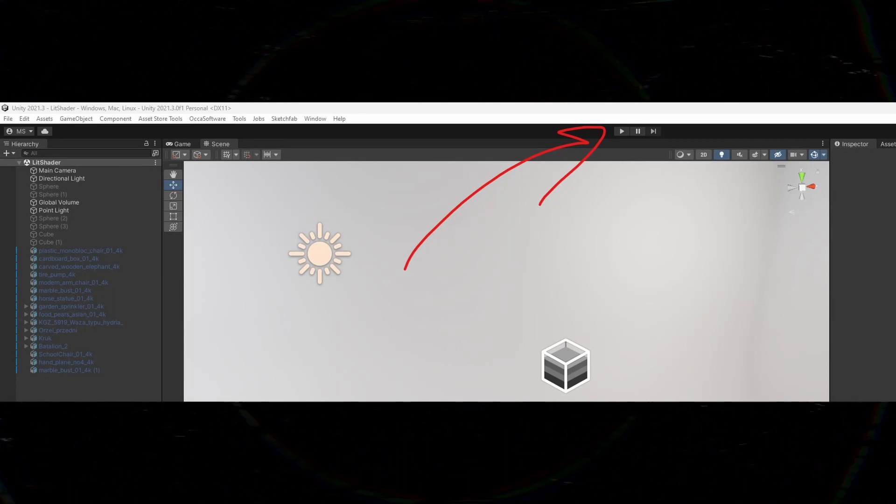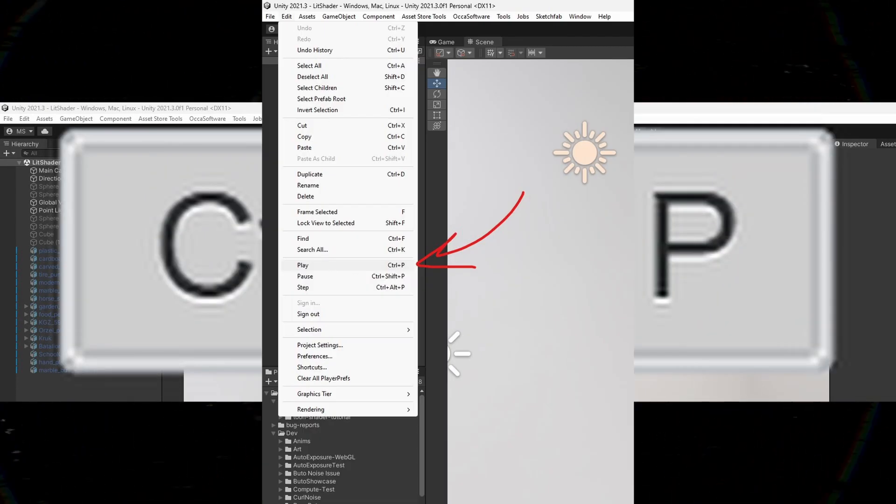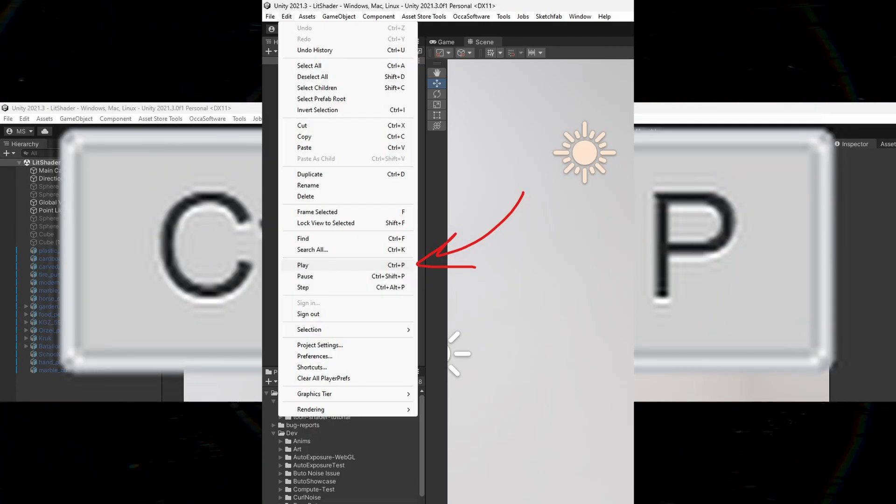So now I'll talk about how to exit play mode in Unity. When you're ready to exit play mode and return to the Unity editor, there are a few different methods you can use. You can use the toolbar, you can use the keyboard shortcut, or you can use the menu bar. I'll cover each one of these different options in turn.